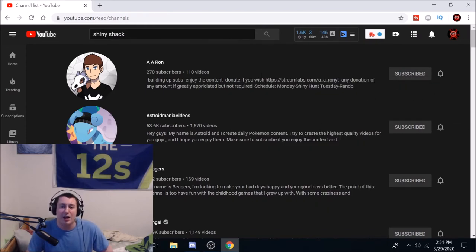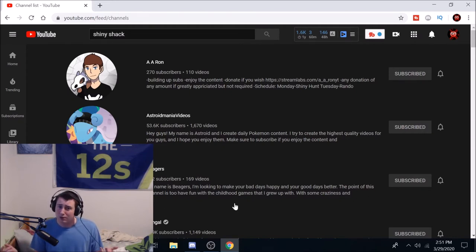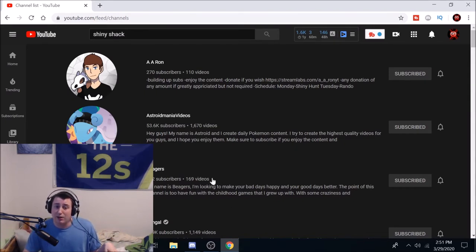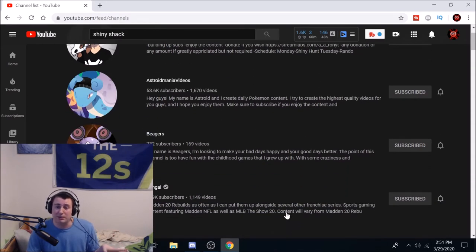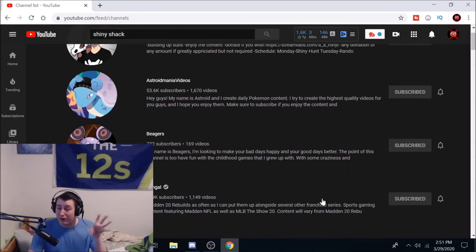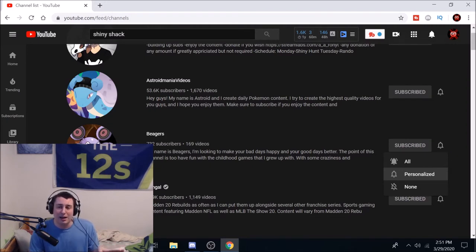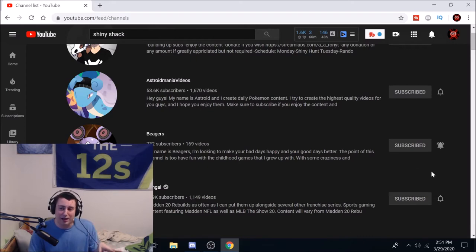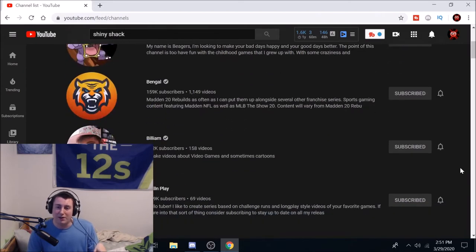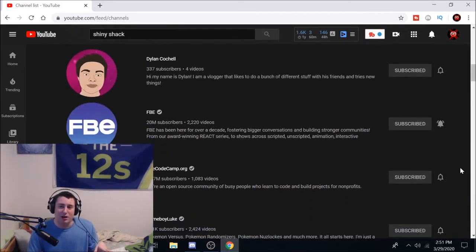So you've got my buddy Aaron, Asteroid Mania Videos, Beegers, and others. We're going to use Beegers as an example — that's a pretty good example. Let's say that I need to get notifications when he streams. He doesn't stream very often, but what if I want to know exactly when he's streaming? This bell notification — you click it and it tells you: none, personalized, or all. I would recommend everybody click 'All' for anybody that they want to see. I just set Beegers to All.